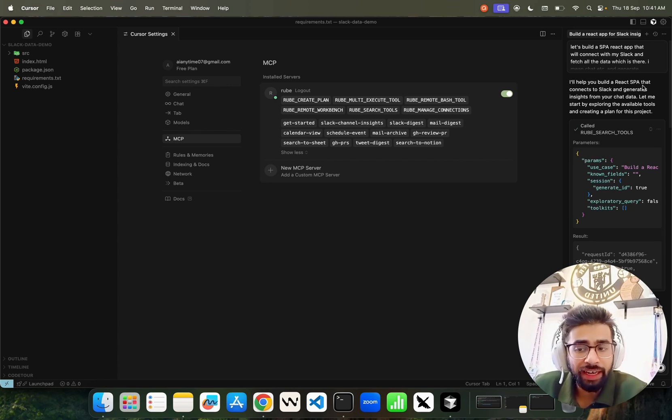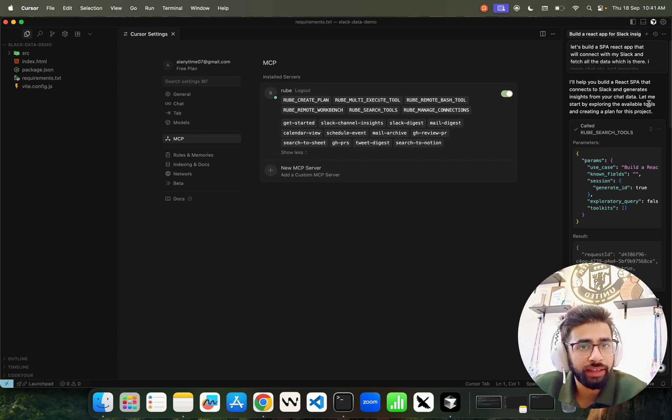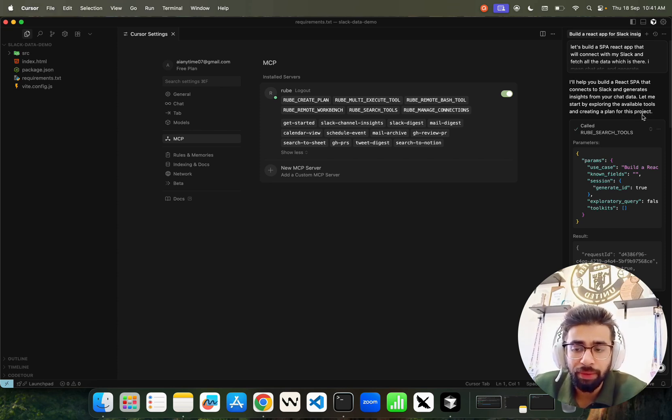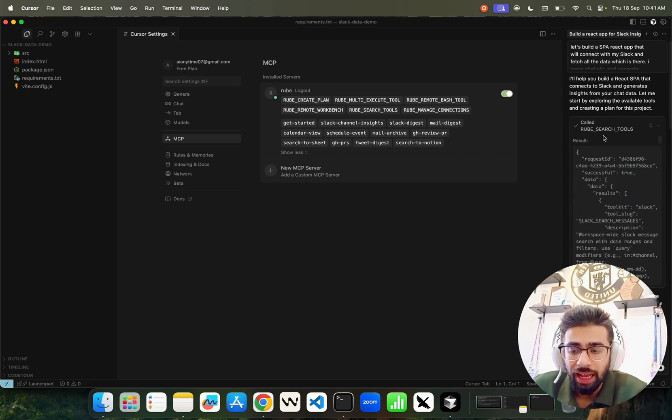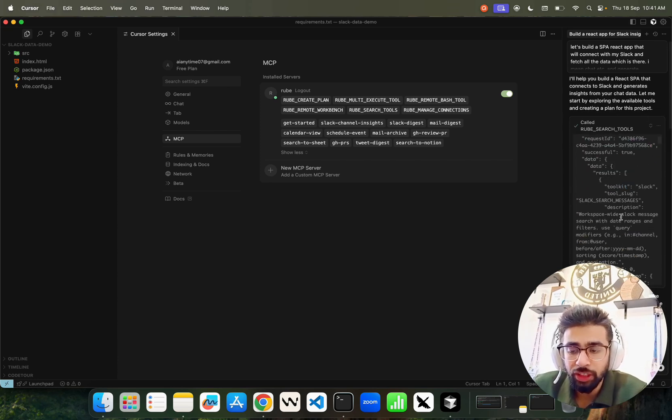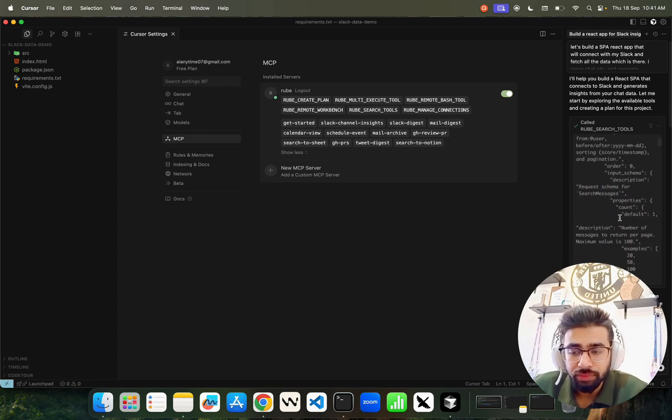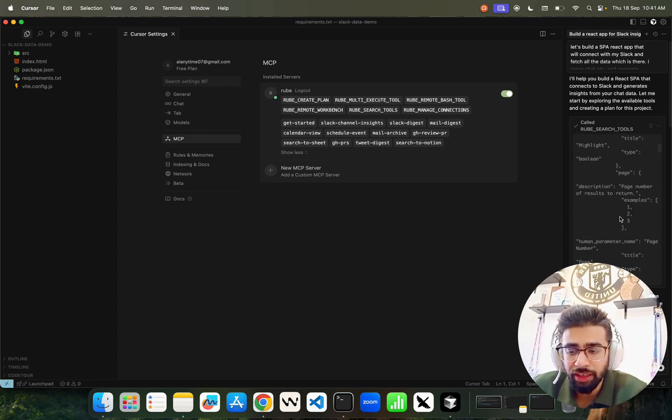The moment I do that, it says 'I will help you build a React SPA that connects to Slack and generates insights from your chat data. Let me start by exploring the available tools and creating a plan.' It immediately calls the Roob search tool.